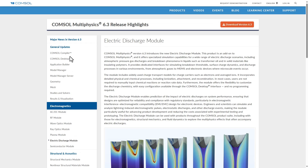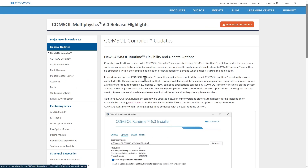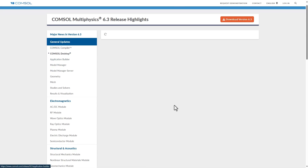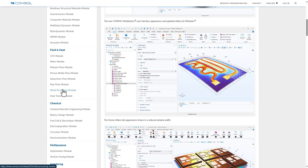There are also other updates — for example, in the compiler there is an update where you no longer need the exact runtime version. You can have a particular major version and it will support all sub-version updates and releases. There are various other updates as well.